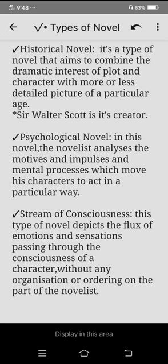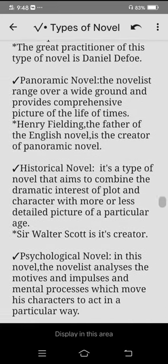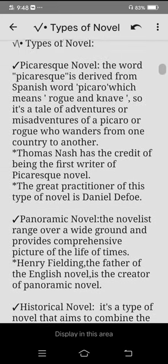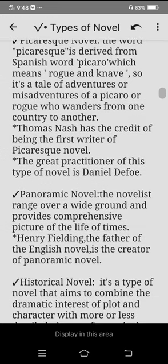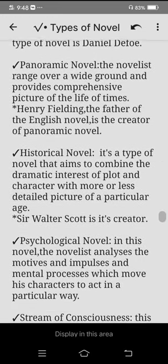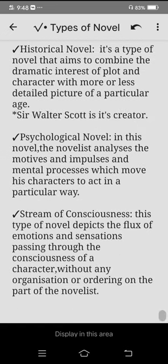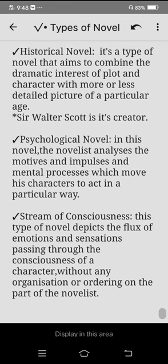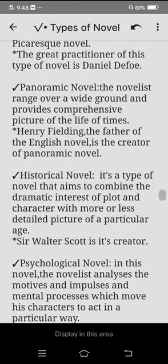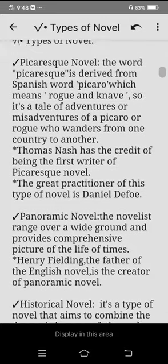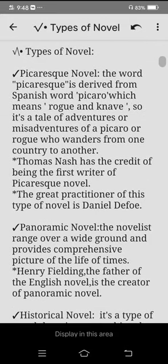So what did we study today? We studied the picaresque novel, the panoramic novel, the historical novel, the psychological novel, and the stream of consciousness novel. That's it for today — thank you so much for listening, we'll see you in the next video, till then take care.